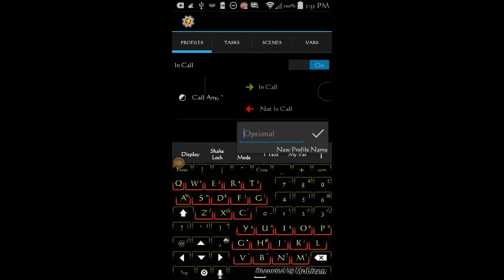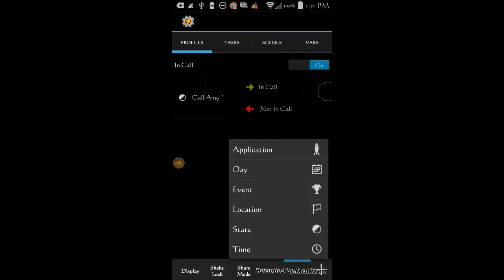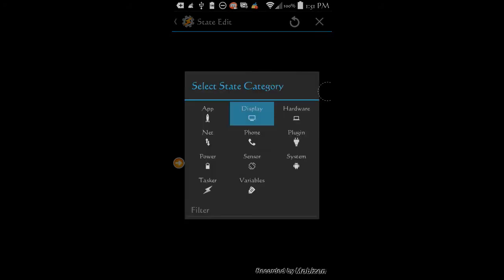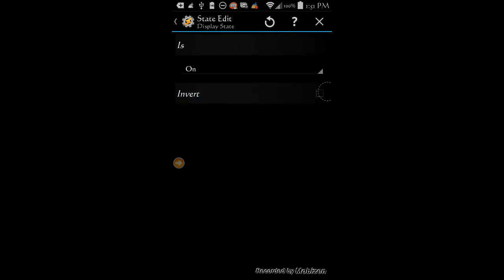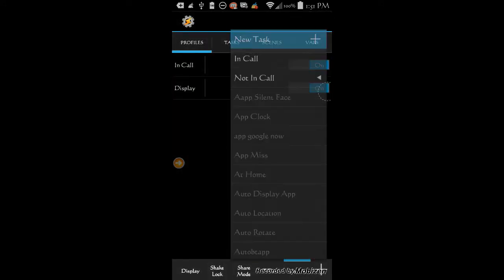Let's go ahead and do a profile for the display. Click the plus sign while you are in the profile tab. Give it a name — call it 'display'. Click OK. Click on state, click on display, then select display state. Change the display state to on. Click the back arrow. Select new task and give this new task a name — I called it 'display on'.